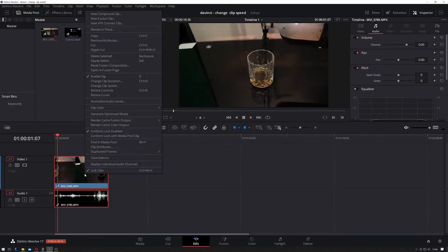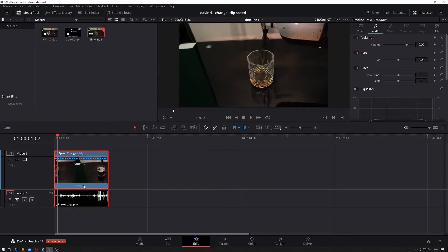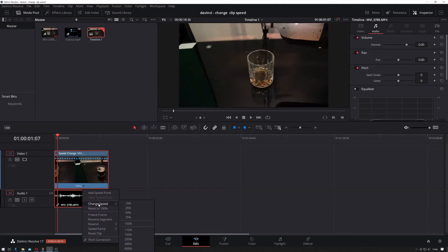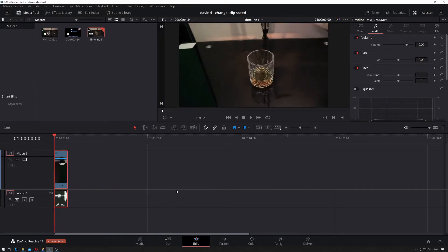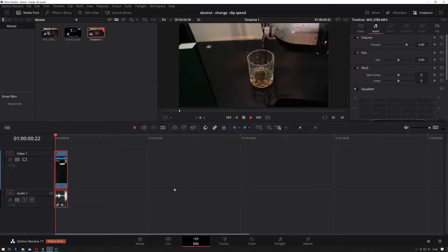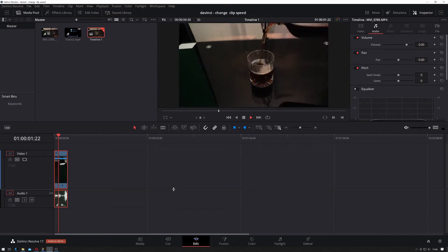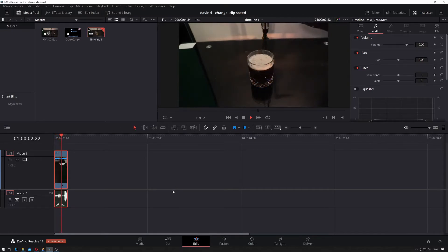Let's right-click and go to Re-time Controls, go down here to Change Clip Speed by clicking the little arrow. Change that to 400%. Move that back, and that's faster.